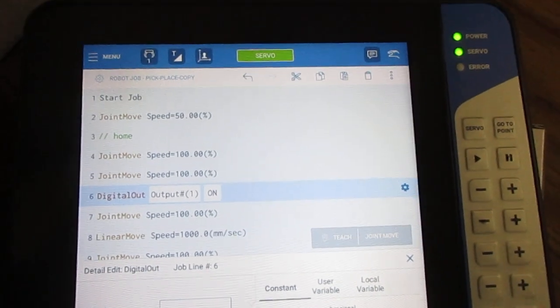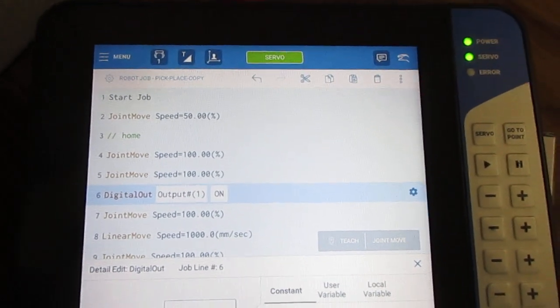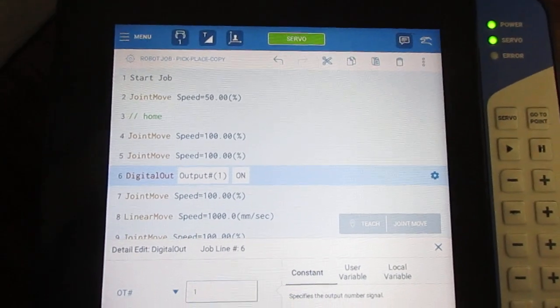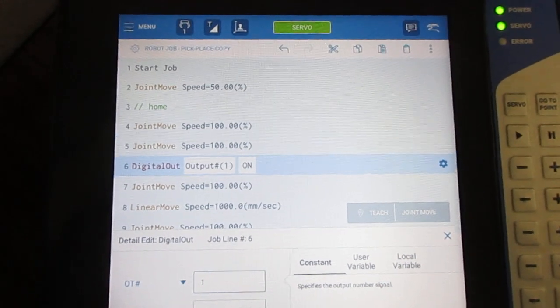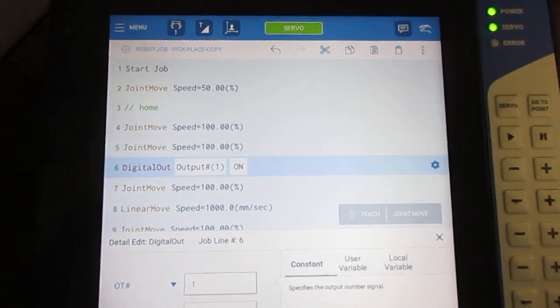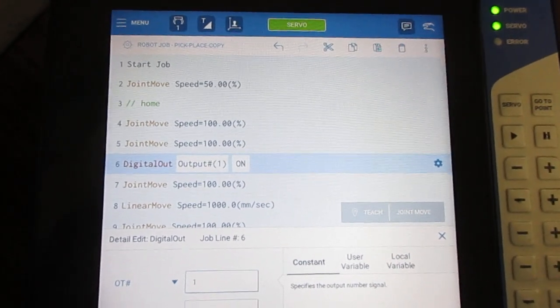All in all, it's a pretty easy to use interface for touching up and editing programs on the fly.